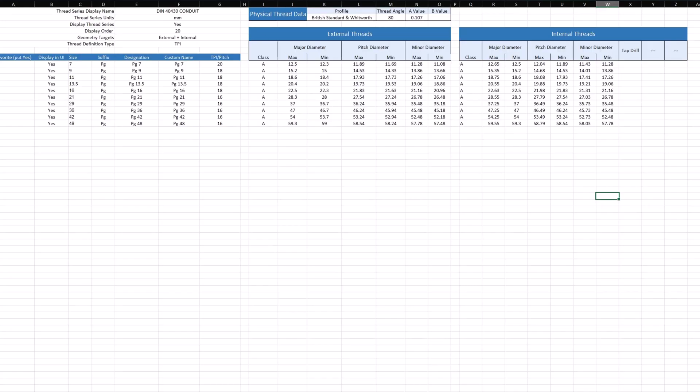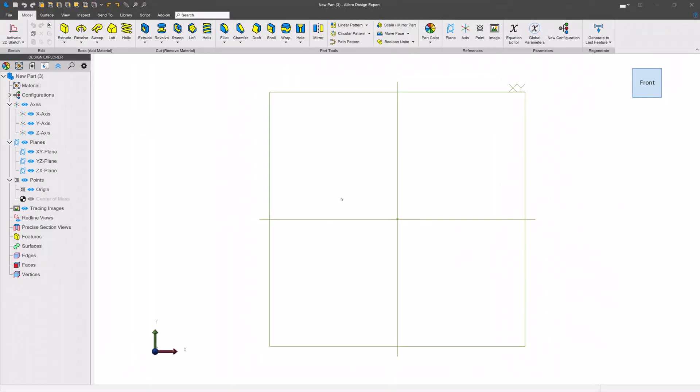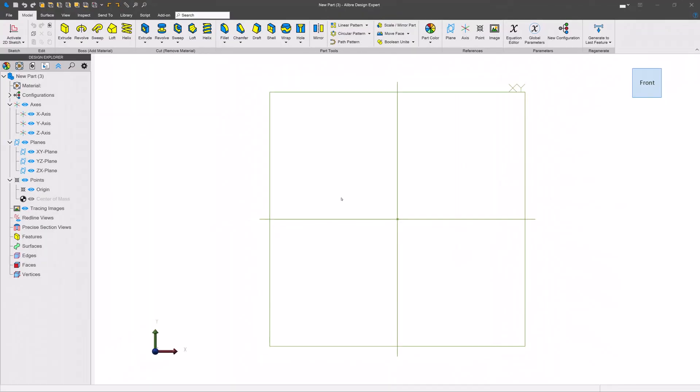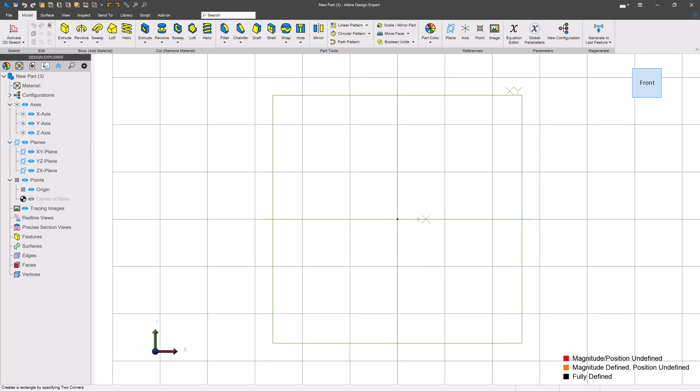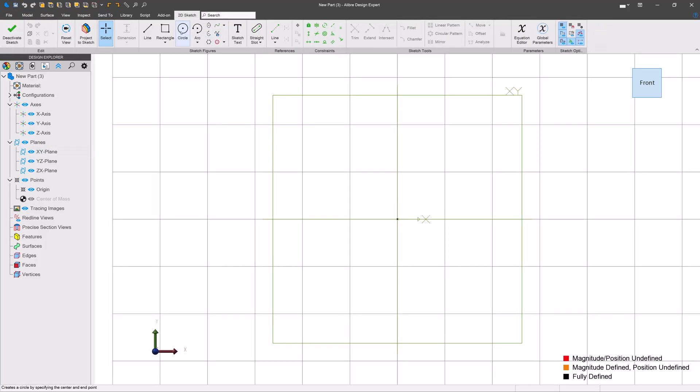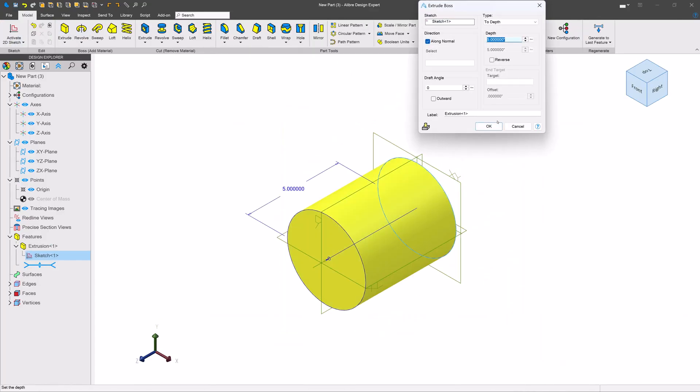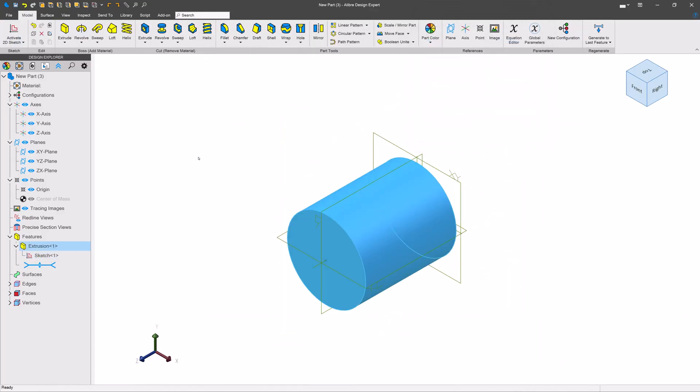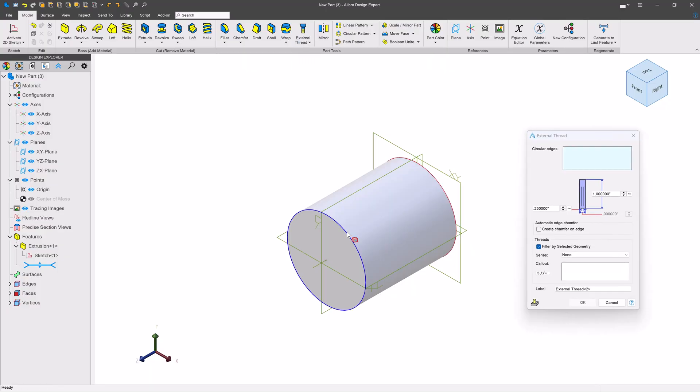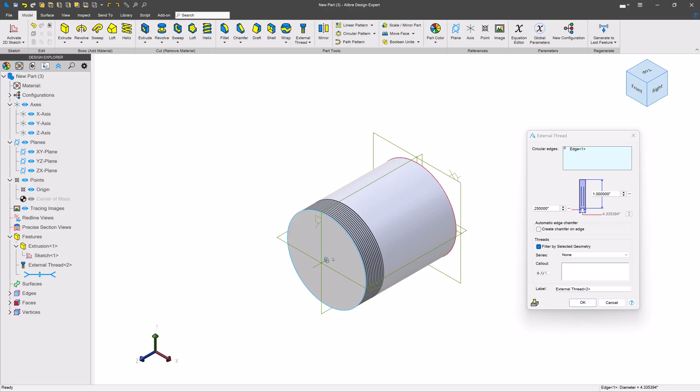I'll close my part in Alibre. After I have restarted Alibre, I've gotten into a new part environment here. I'll go ahead and make a sketch. We'll make a circle. Now you can choose to dimension this, or you can make an argument that when you go to apply the external thread and you go to model these things, this will resize to the size that you want, regardless of what dimension you give this circle. So it's up to you and your workflow and what you think is the best way to go about it.